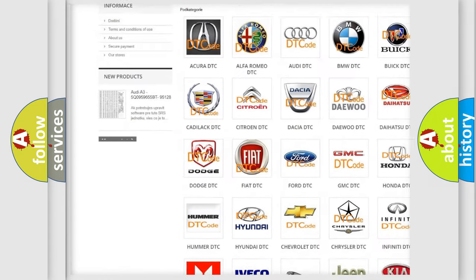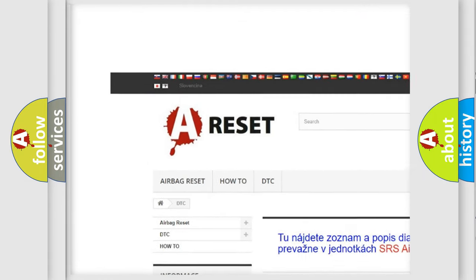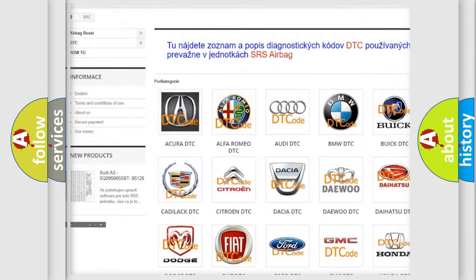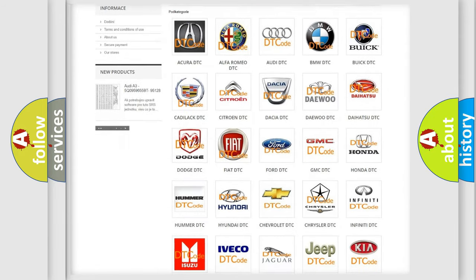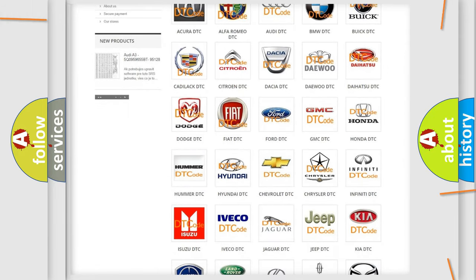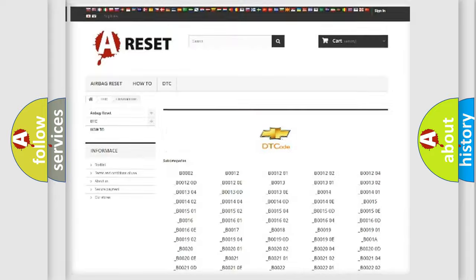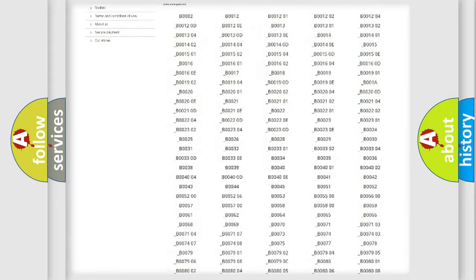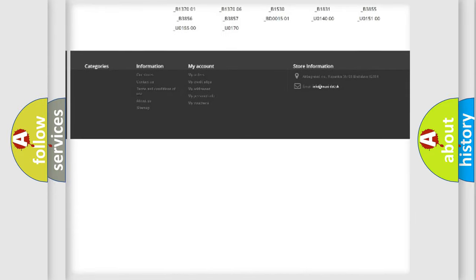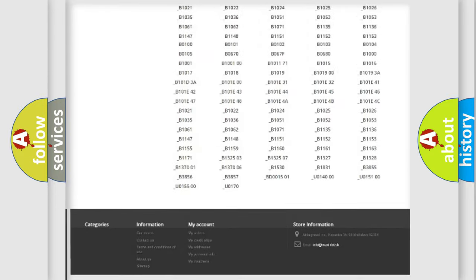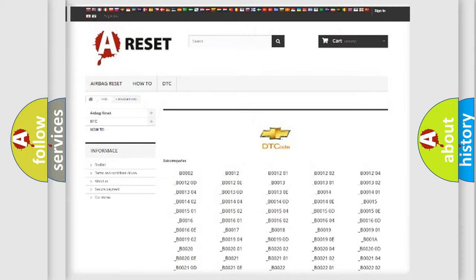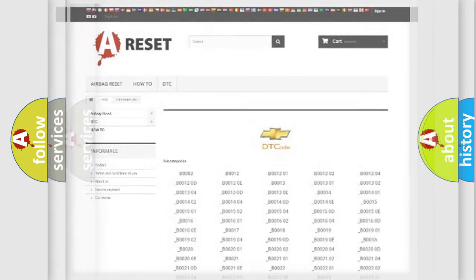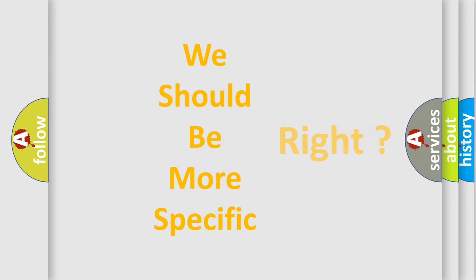Our website airbagreset.sk produces useful videos for you. You do not have to go through the OBD2 protocol anymore to know how to troubleshoot any car breakdown. You will find all the diagnostic codes that can be diagnosed in Chevrolet vehicles, also many other useful things. The following demonstration will help you look into the world of software for car control units.